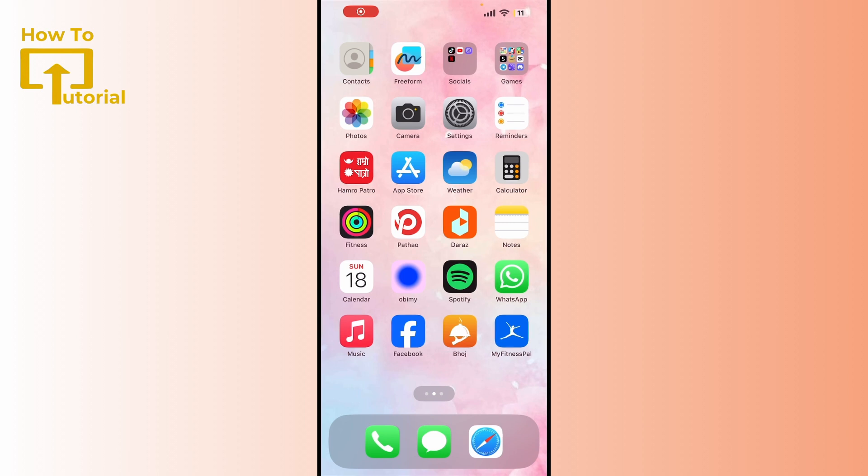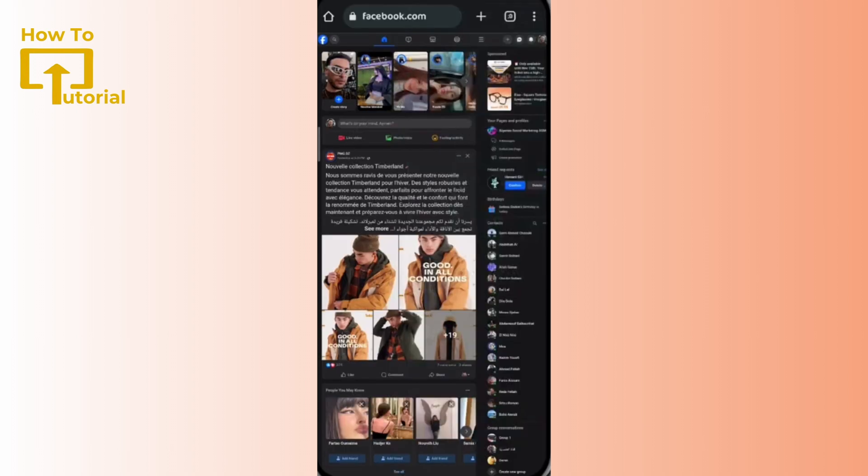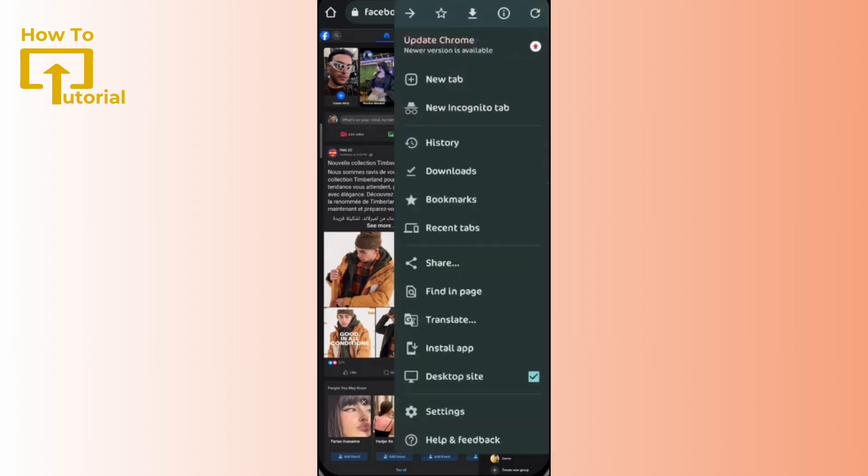Open your browser and search for Facebook.com. Now log into your account. On the top right, you'll see a three-dotted line icon. Tap on it and then set your screen to desktop site.